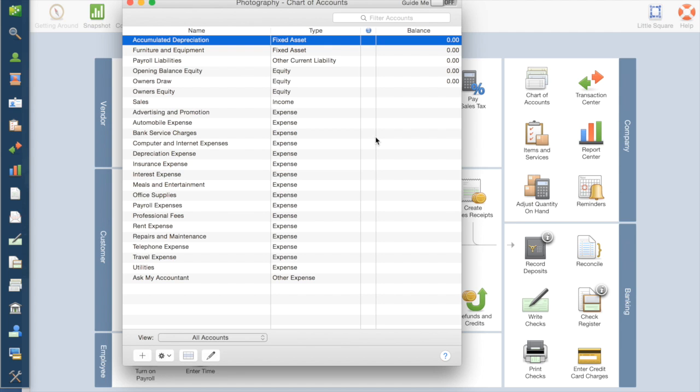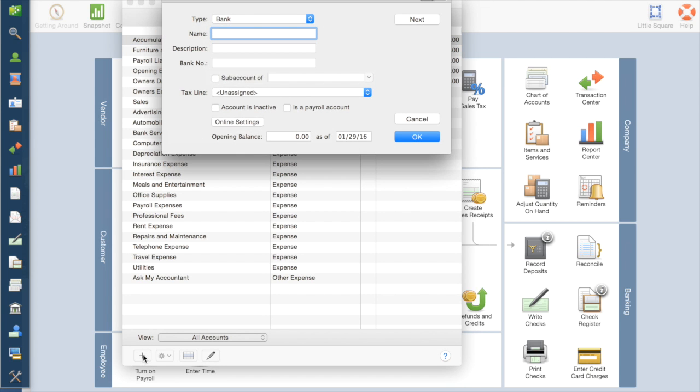One thing it didn't create is a cash account, which all of you will have. So I'm going to go down to this little plus button and click on plus. It's going to be a bank account. Then on this, name it whatever you want. I'm going to say Bank of America. And then description, bank number, things like that if you want.